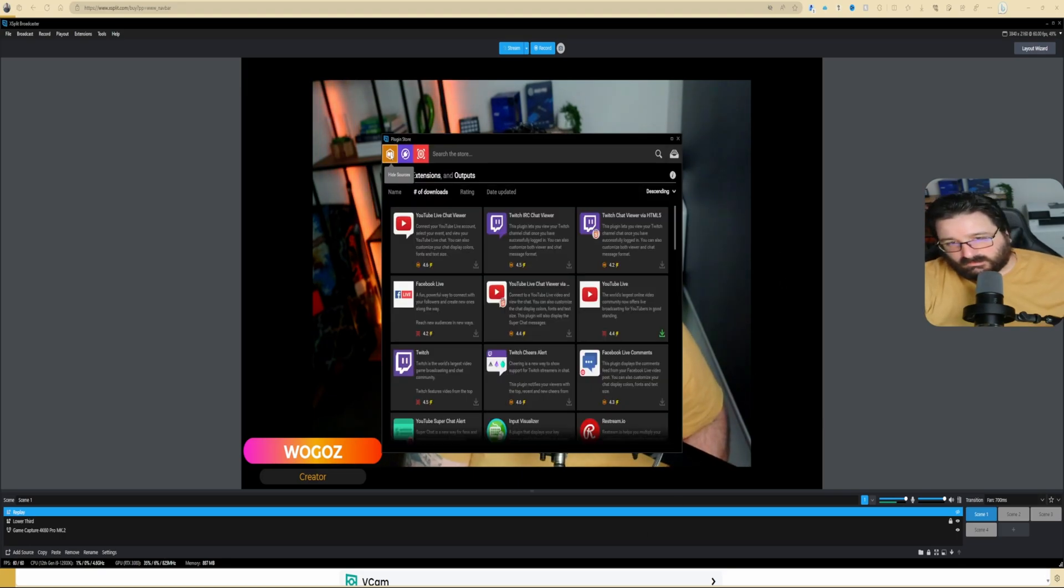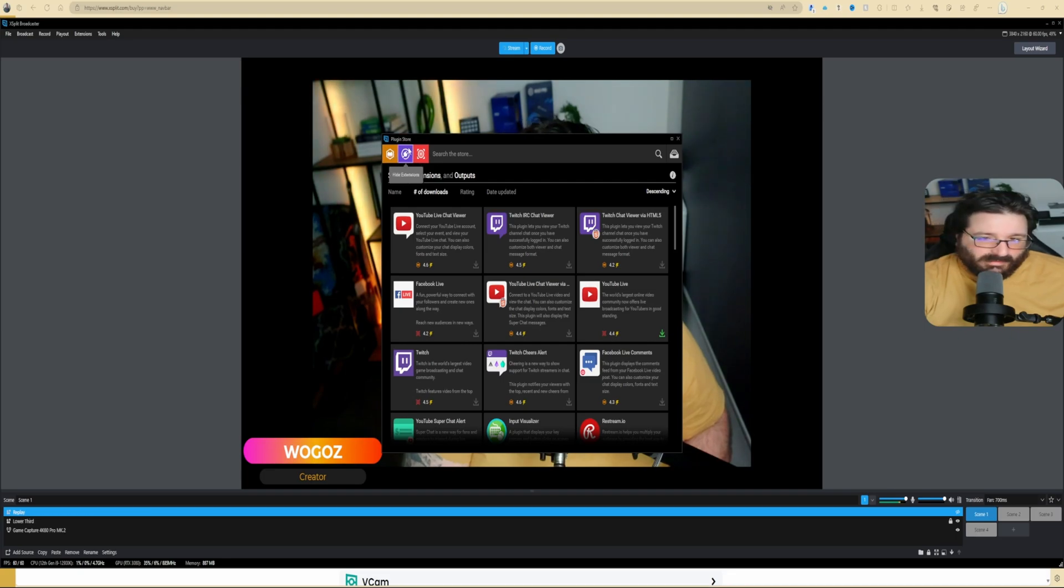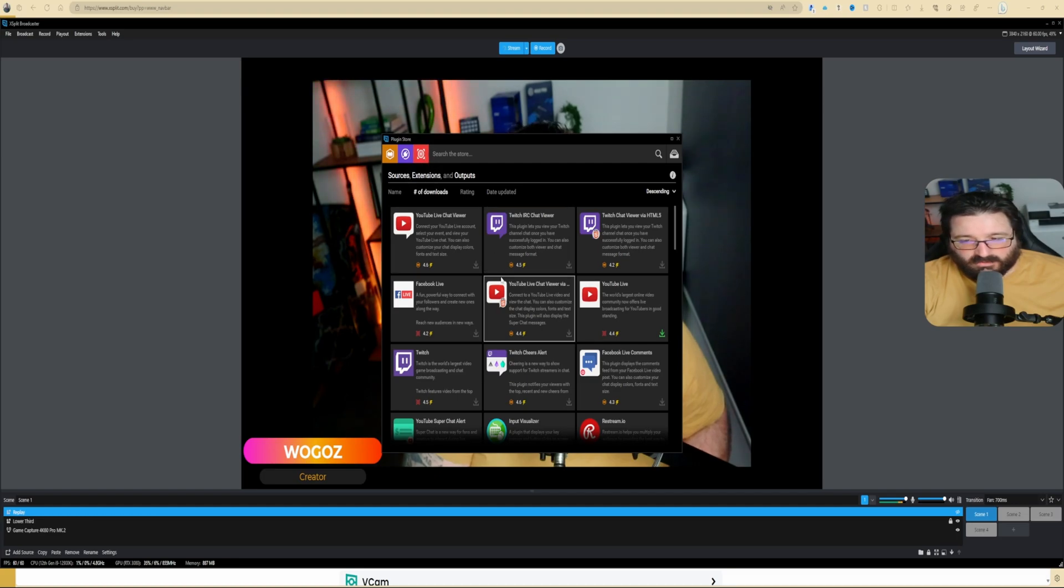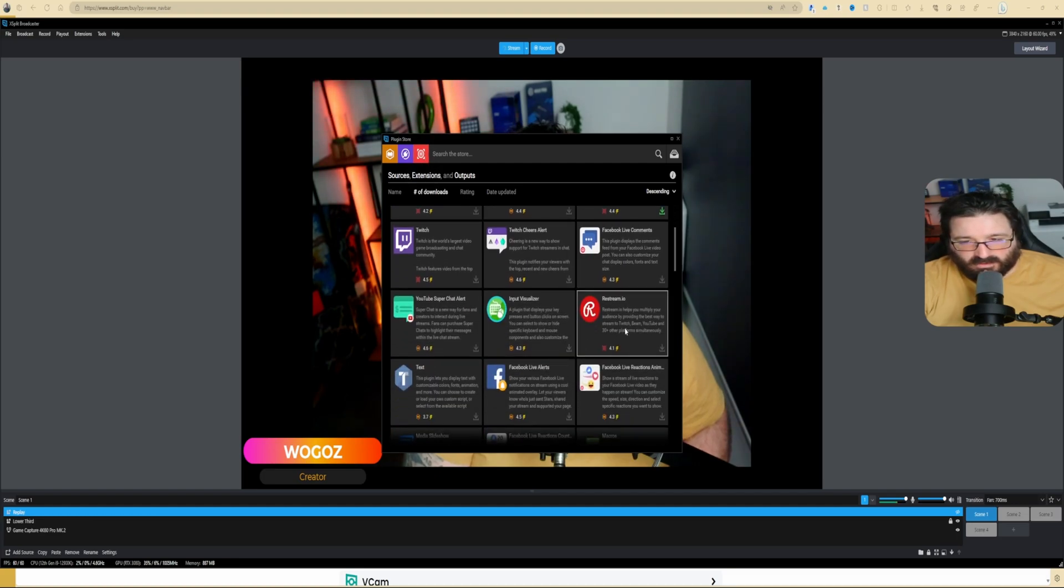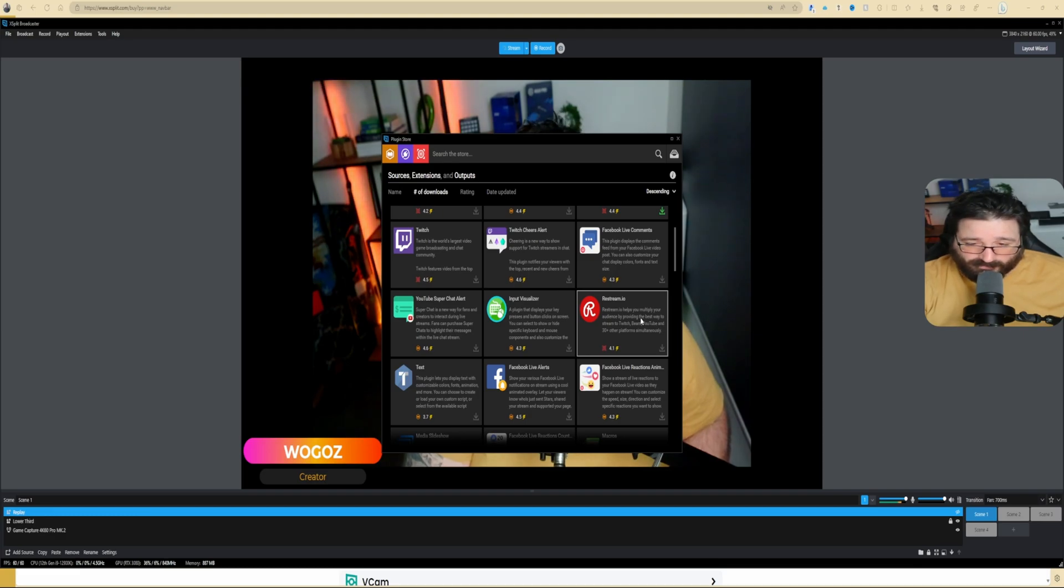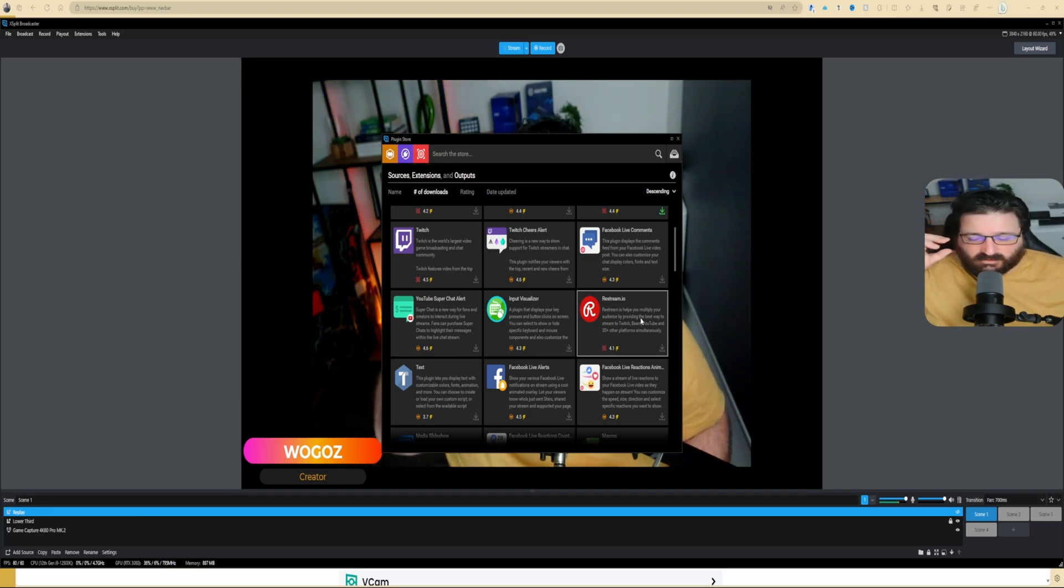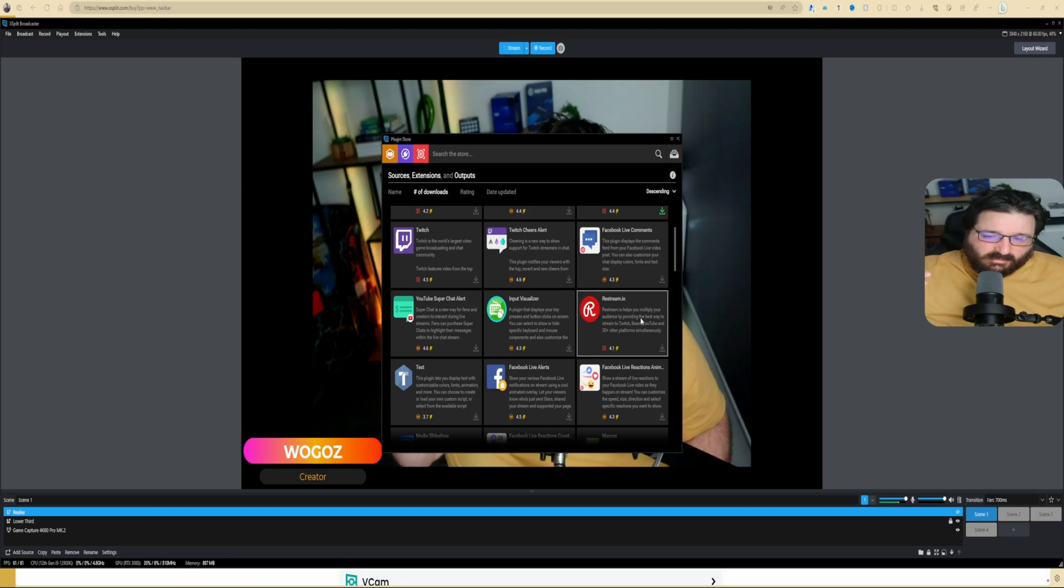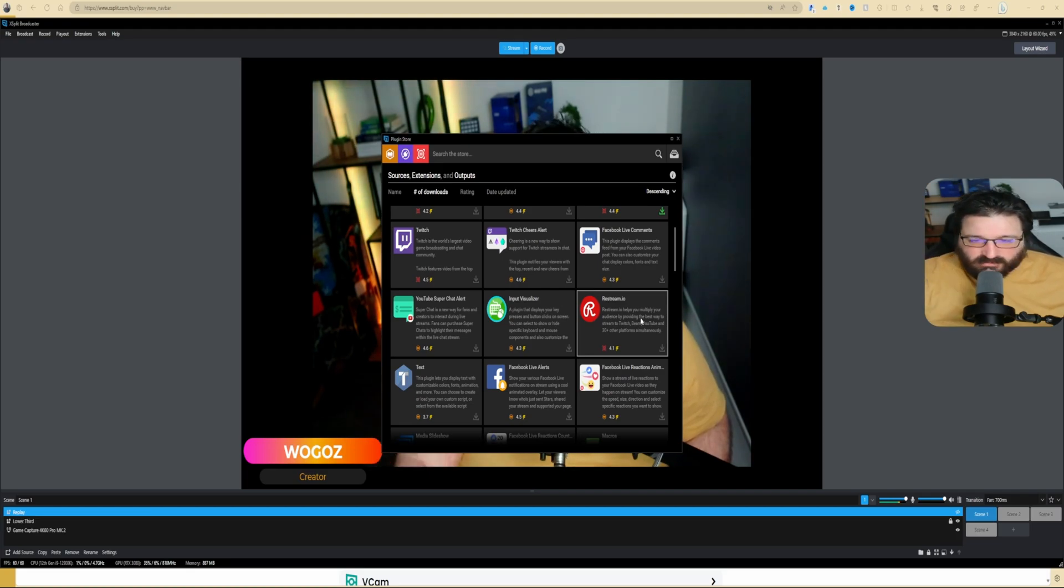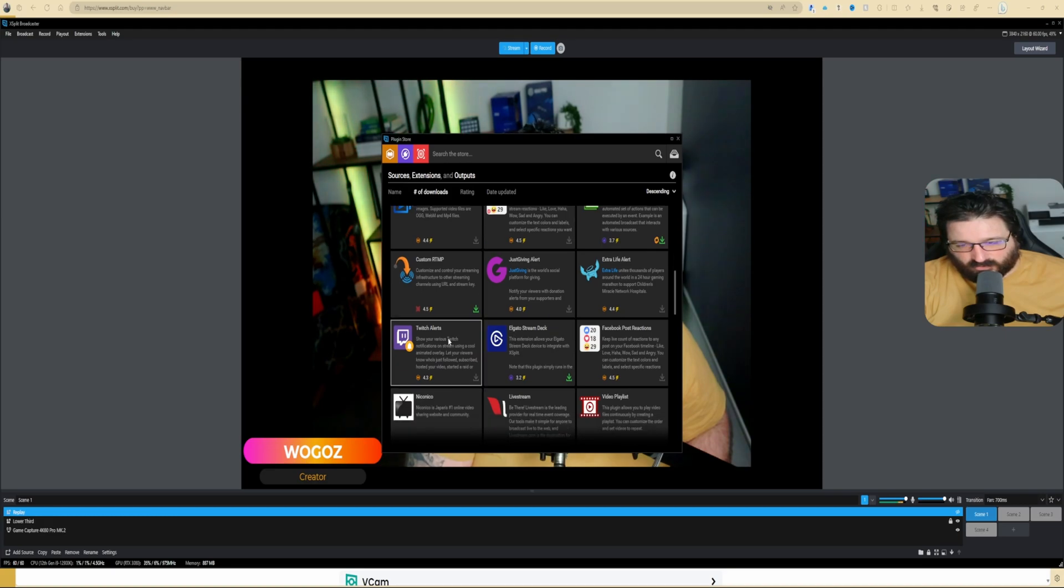And then Find More Resources. This is the plugin store, and you want to click them all three so you can see both sources, extension, and outputs.